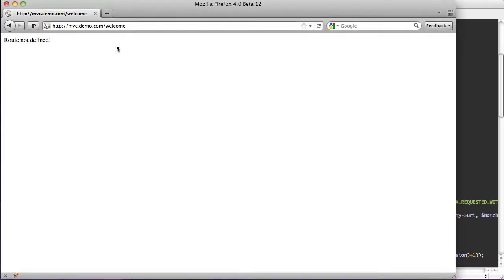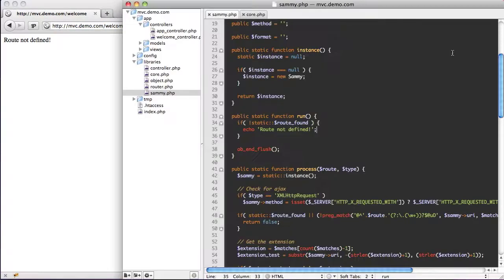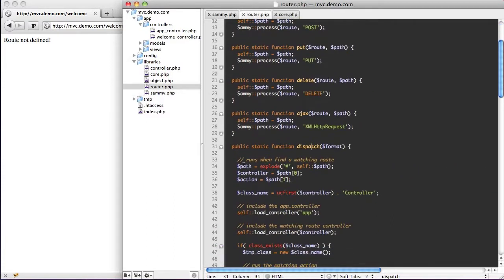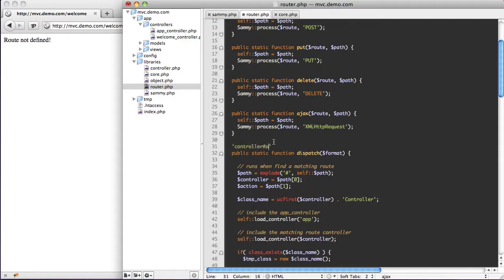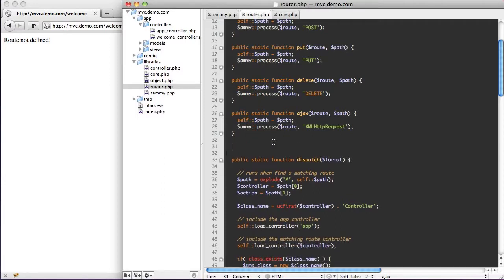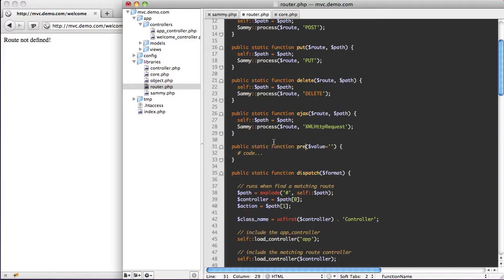So what we're going to do is take this information and see if we're able to load a controller and action. What I'd like to do is plug it straight into our router dispatch function. Our router goes ahead and explodes at the hash and binds from this path, so our path normally looks like controller-action. We just need to recreate that. So I'm going to create a static function called pre-dispatch.